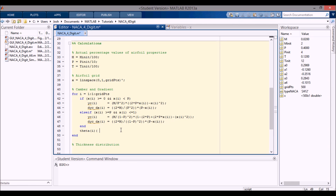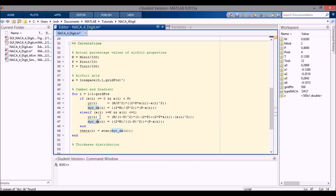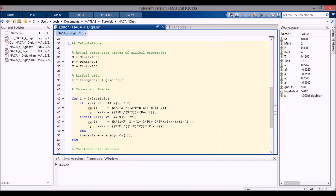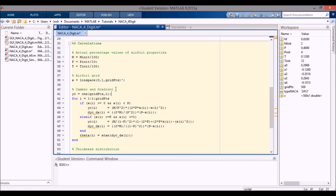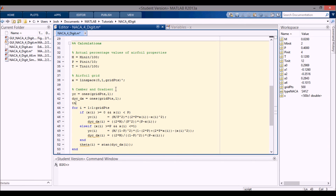Here I want to specify theta — the angle of the camber line — which is just equal to the inverse tangent of dy_c/dx(i). These variables are highlighted in yellow because they appear to change size on every loop iteration, so I'm going to initialize them up front. I'll initialize y_c and theta as ones of size (grid_points, 1), since we know they'll be 500-by-1.